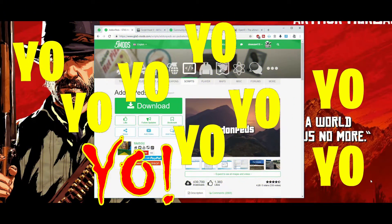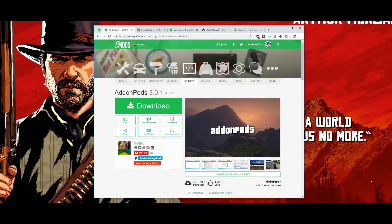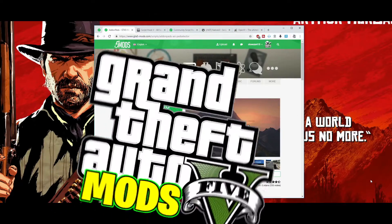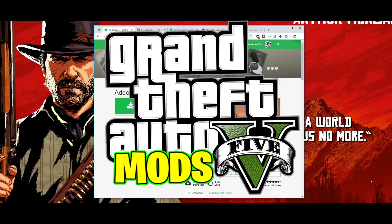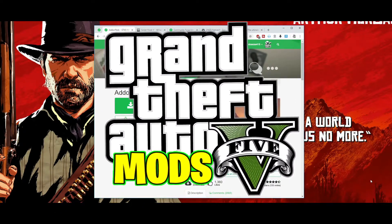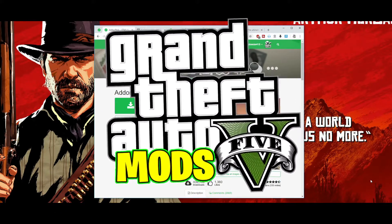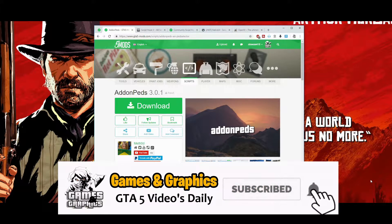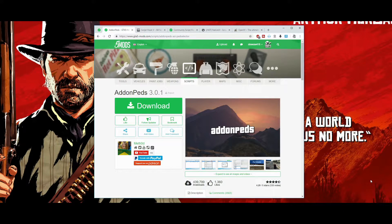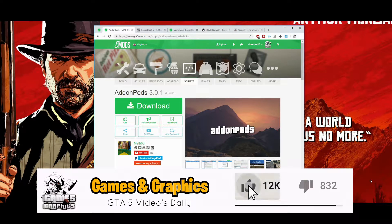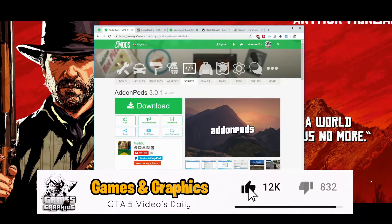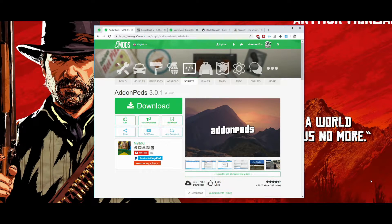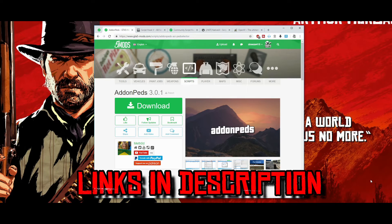What's good y'all, this is Games and Graphics back in the building with another GTA 5 mod tutorial. This one is going to be how to install add-on peds on the latest version of GTA for PC. If you've already been following me, this is probably the third mod tutorial I did this week and we're going to continue on with two more.